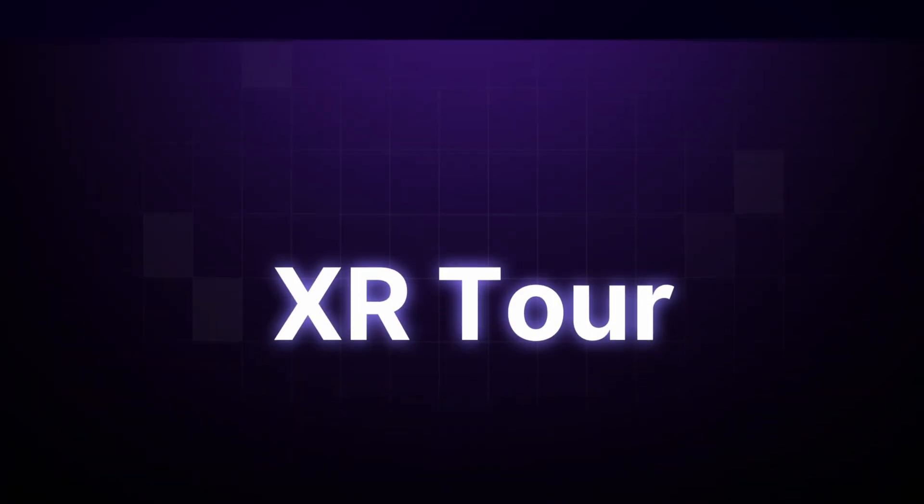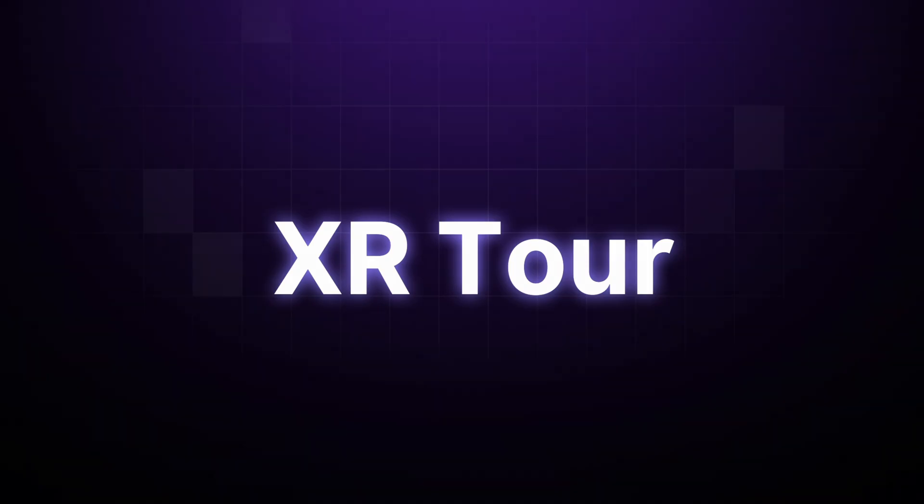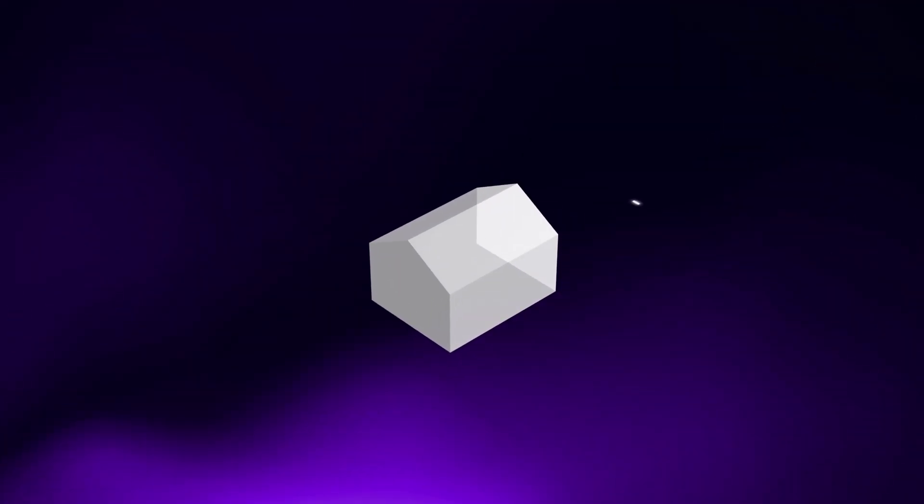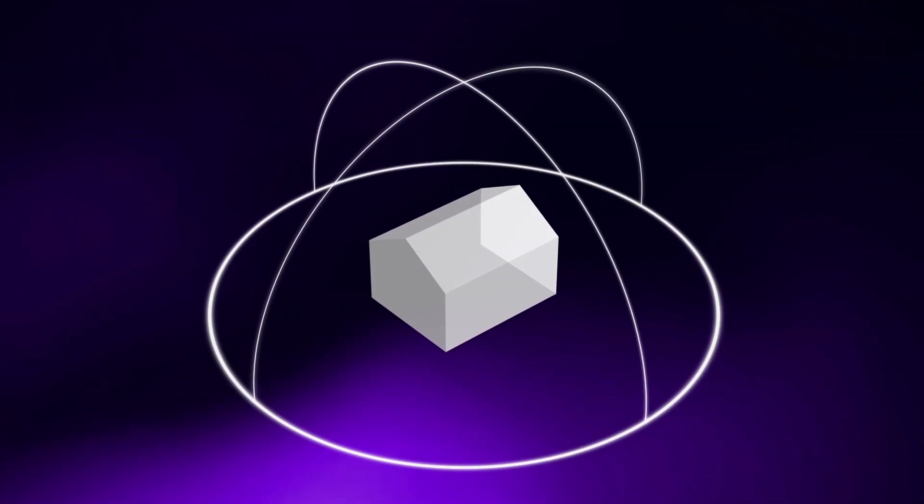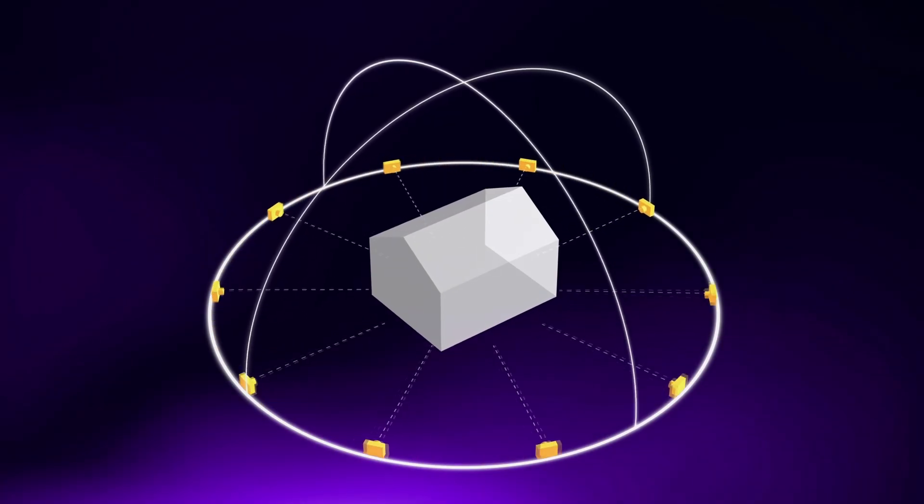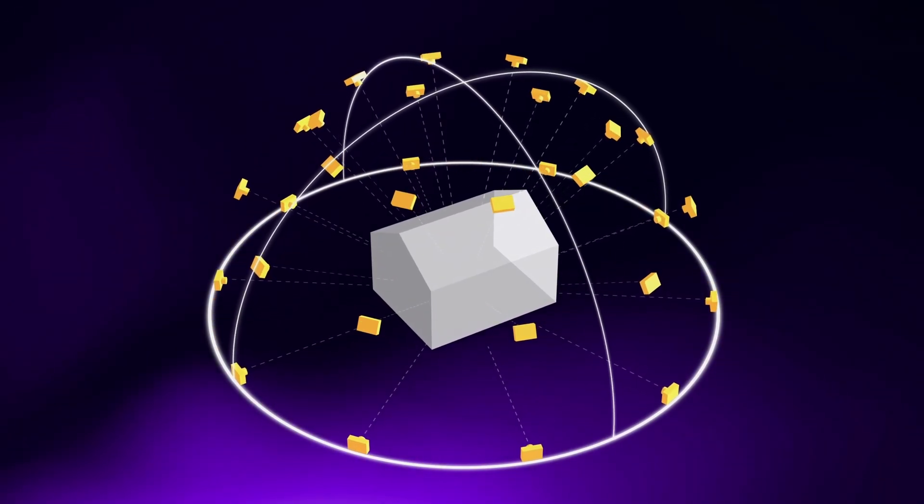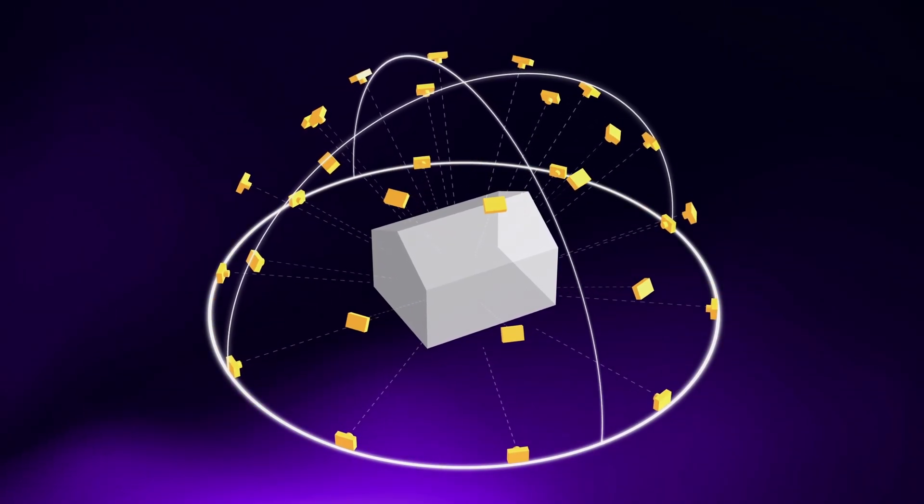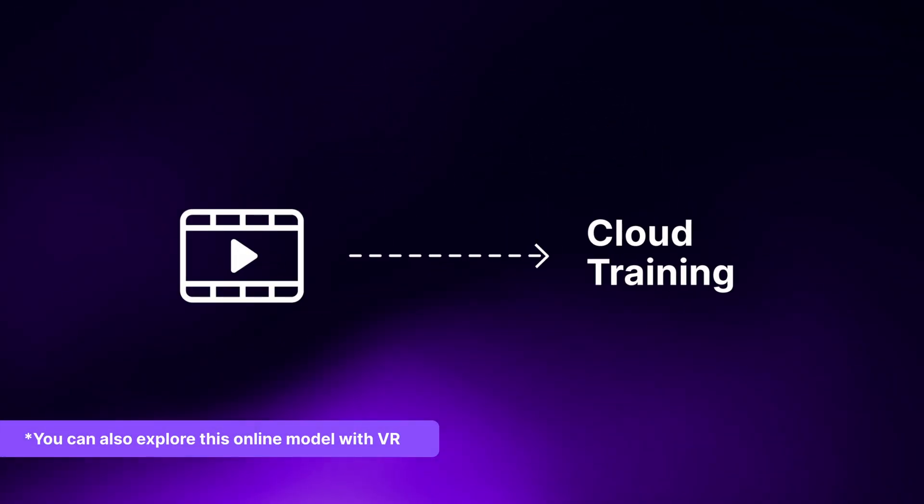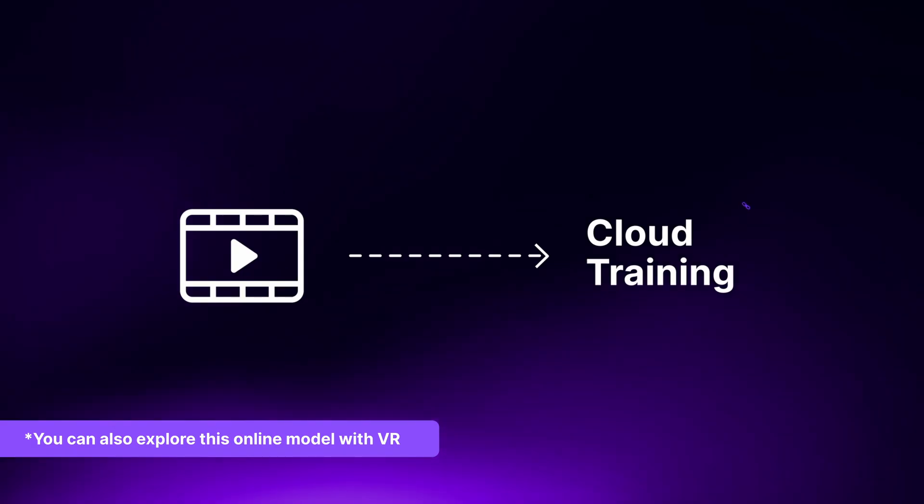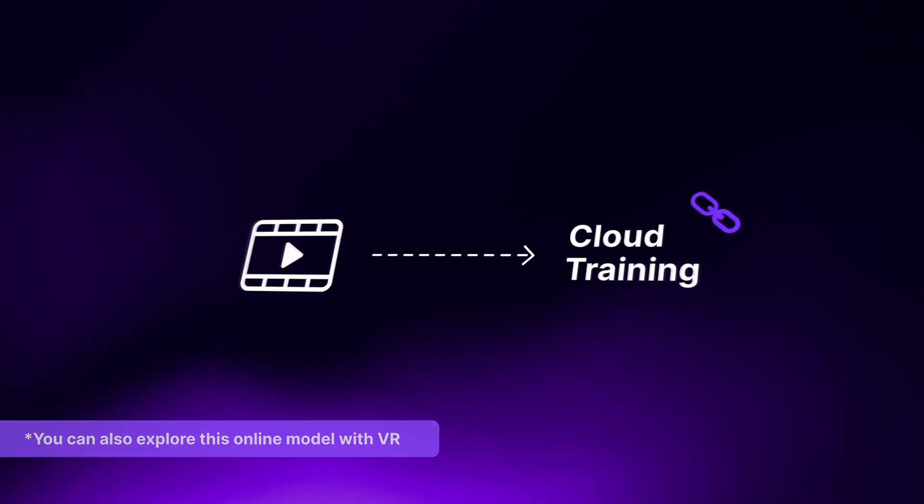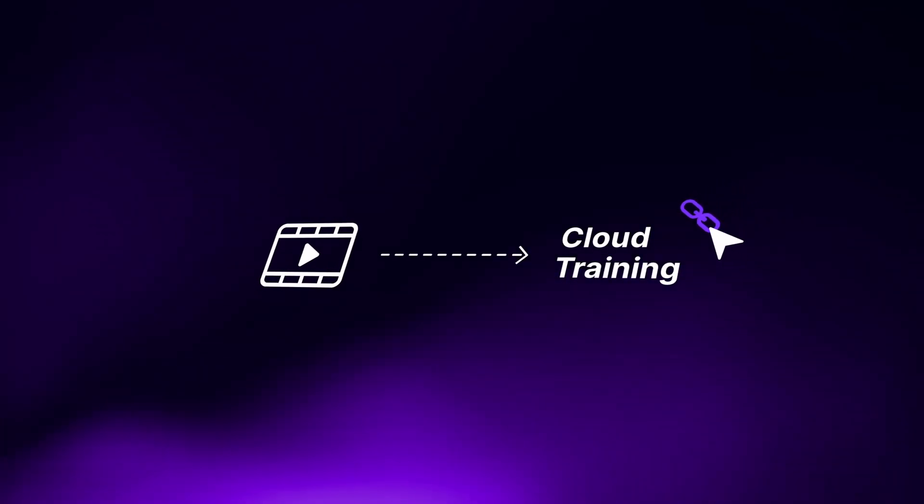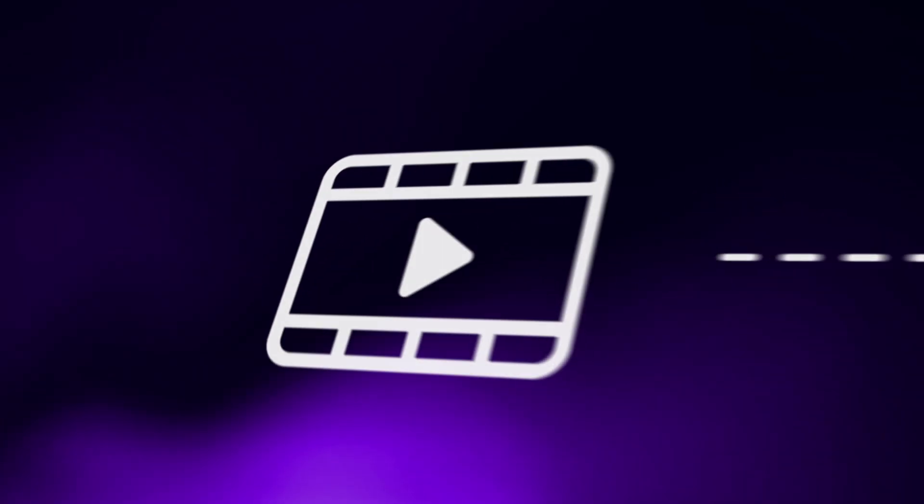D5 Render has an answer with its XR Tour. Just set up the Sphere Camera Matrix using a template for multi-angle rendering. Upload the rendering results to the cloud for training, and you'll get a shareable link of the online 3D model.